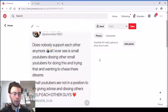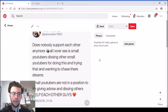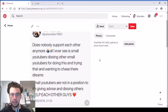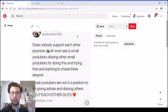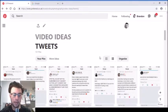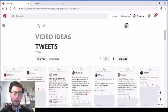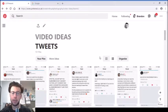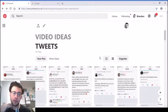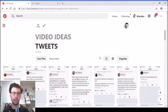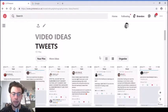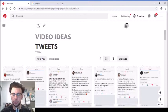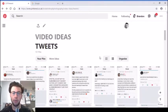'Does nobody support each other anymore? All I ever see is small youtubers dissing other small youtubers for doing this and trying that and wanting to chase their dreams. Small youtubers are not in a position to be giving advice and dissing others. Help each other.' Small youtubers are in a position to give advice and constructive criticism, but don't be negative. I've had people say this type of video isn't really down your street, and I just said okay cool, I tried it, didn't work out.